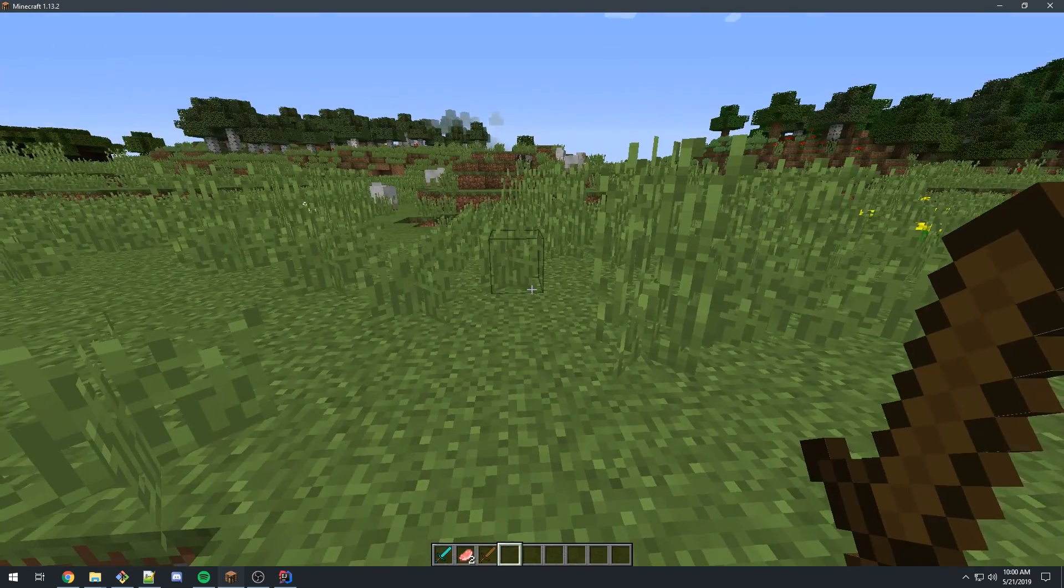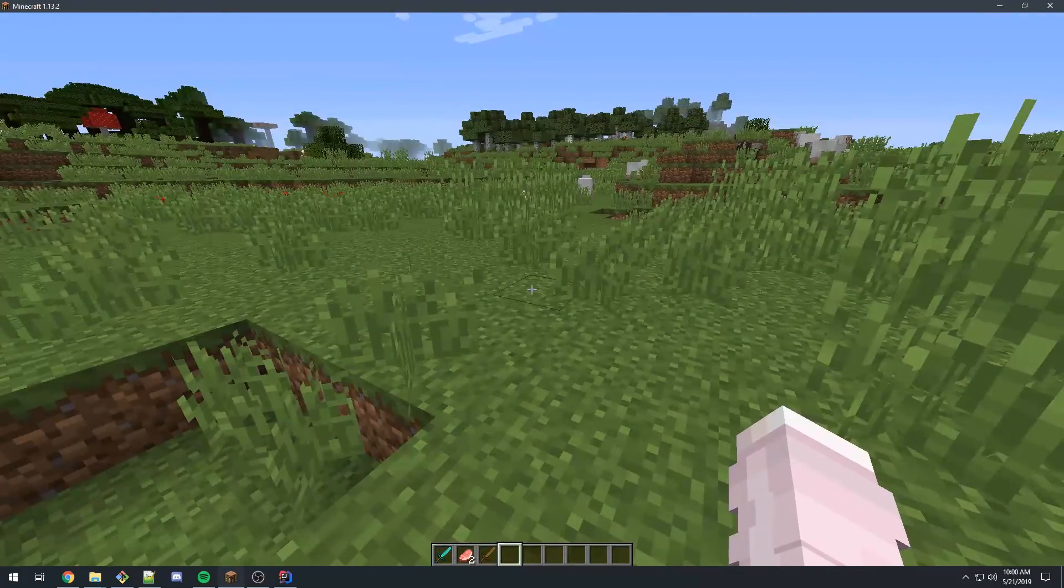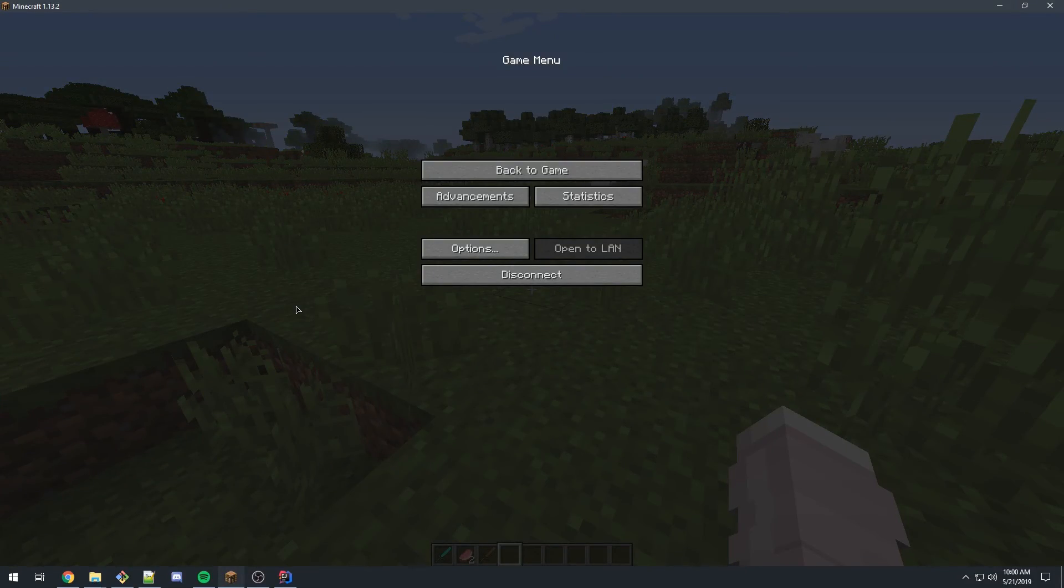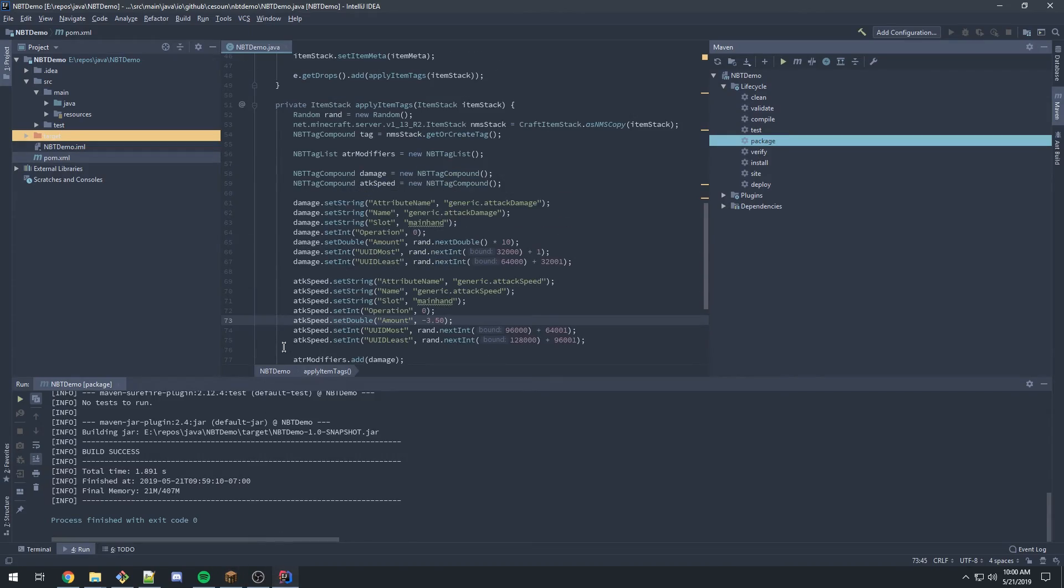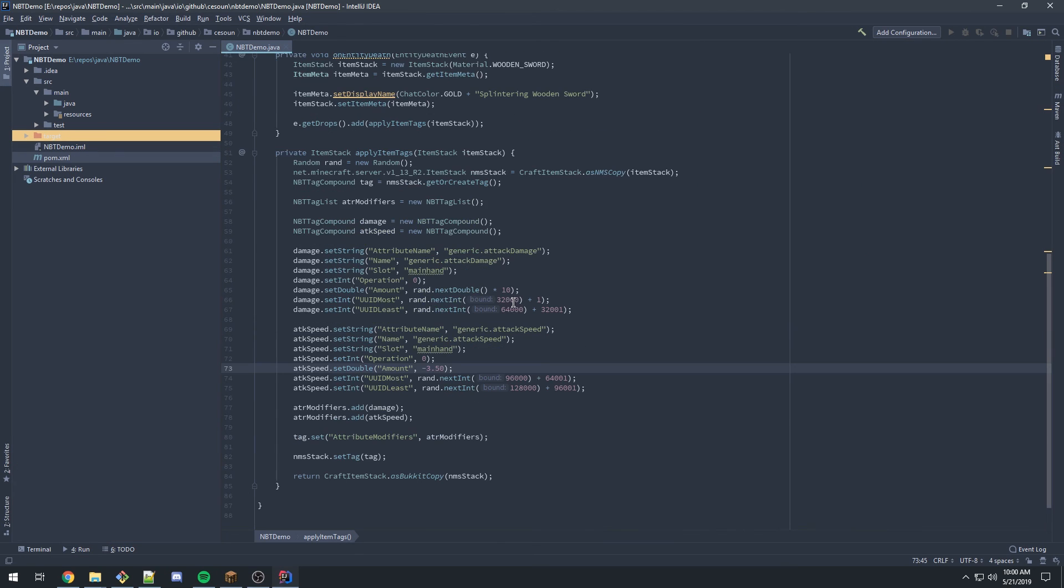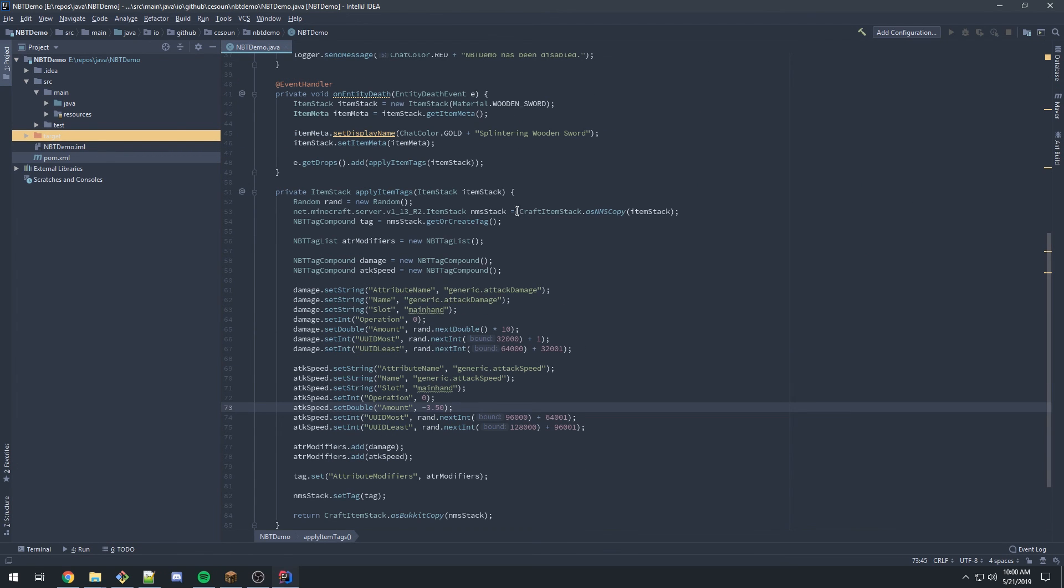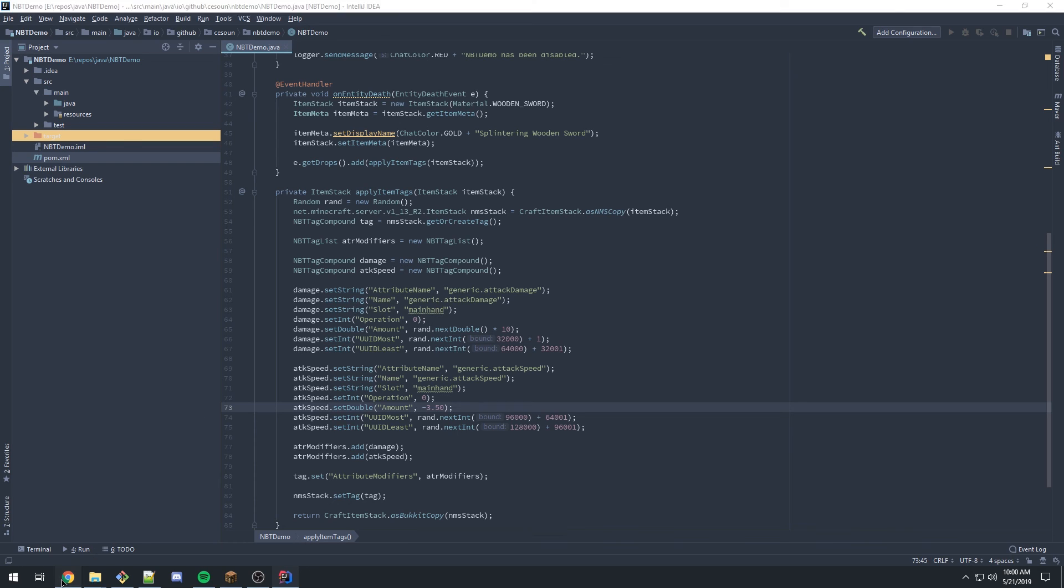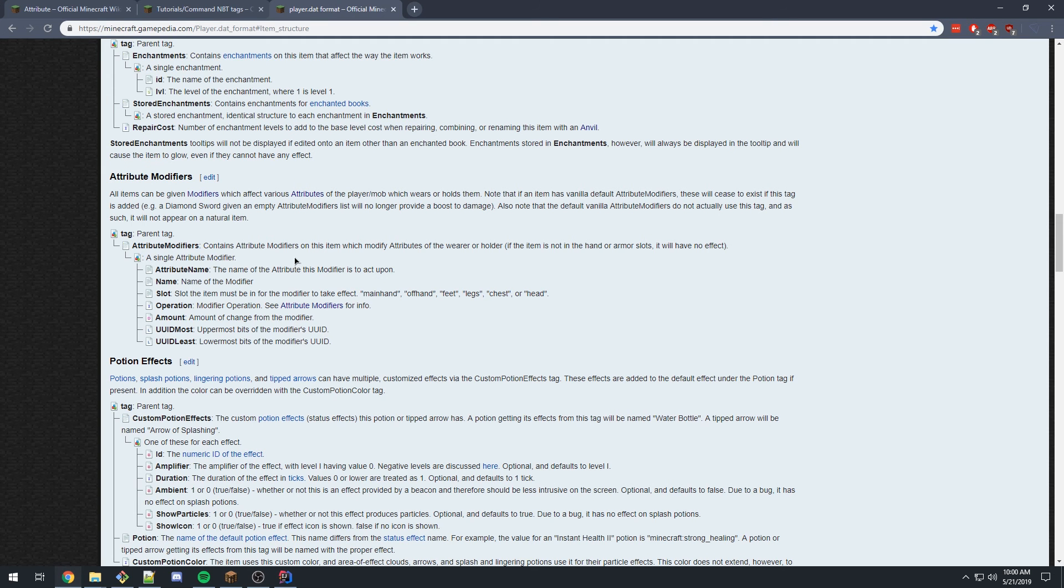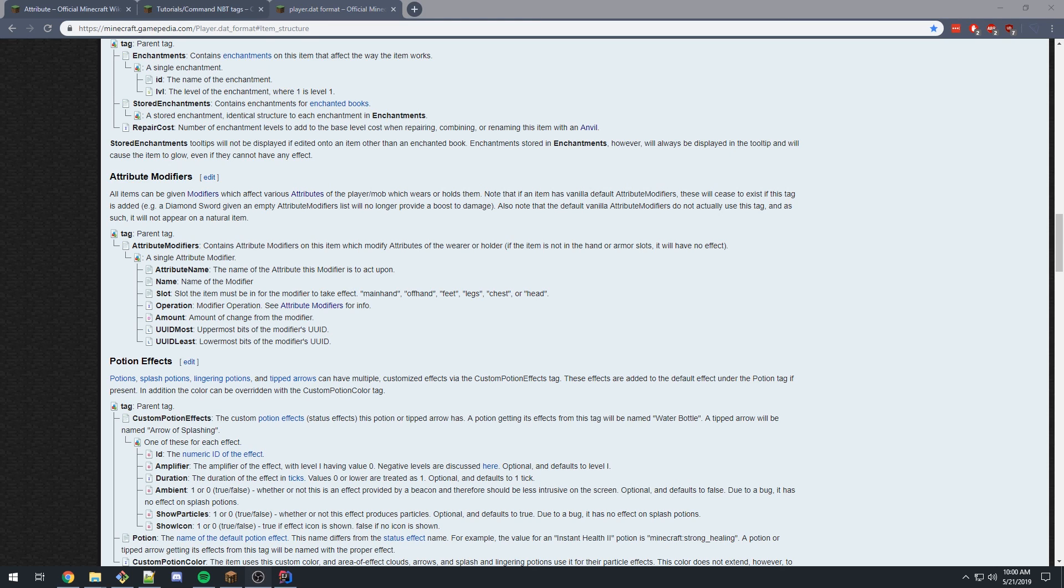So you can use these however you plan to use them. Hopefully this is some information on how to use NBT tags and where you can get information on using them as well. And with that, that's it. Good luck. Have fun.